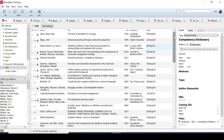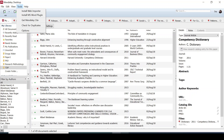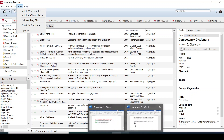Once you have your documents added, you now need to install the plugins. Go to the Tools tab and install the Word plugin. This allows you to use Mendeley in Microsoft Word. I'll quickly go to the Microsoft Word app.